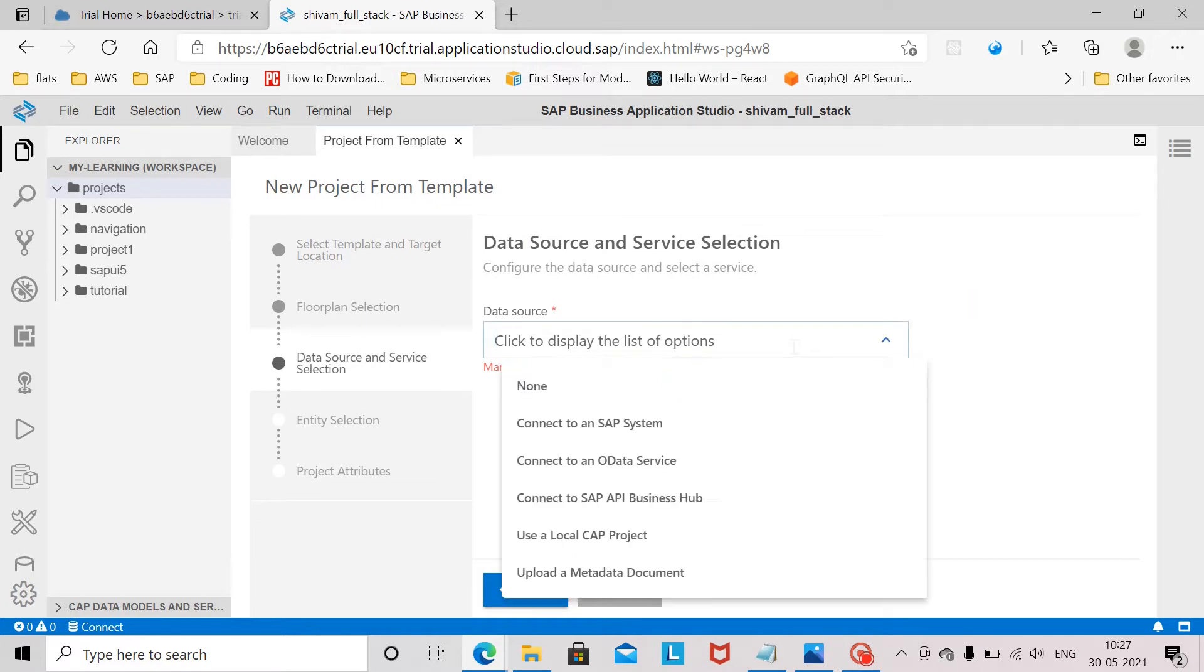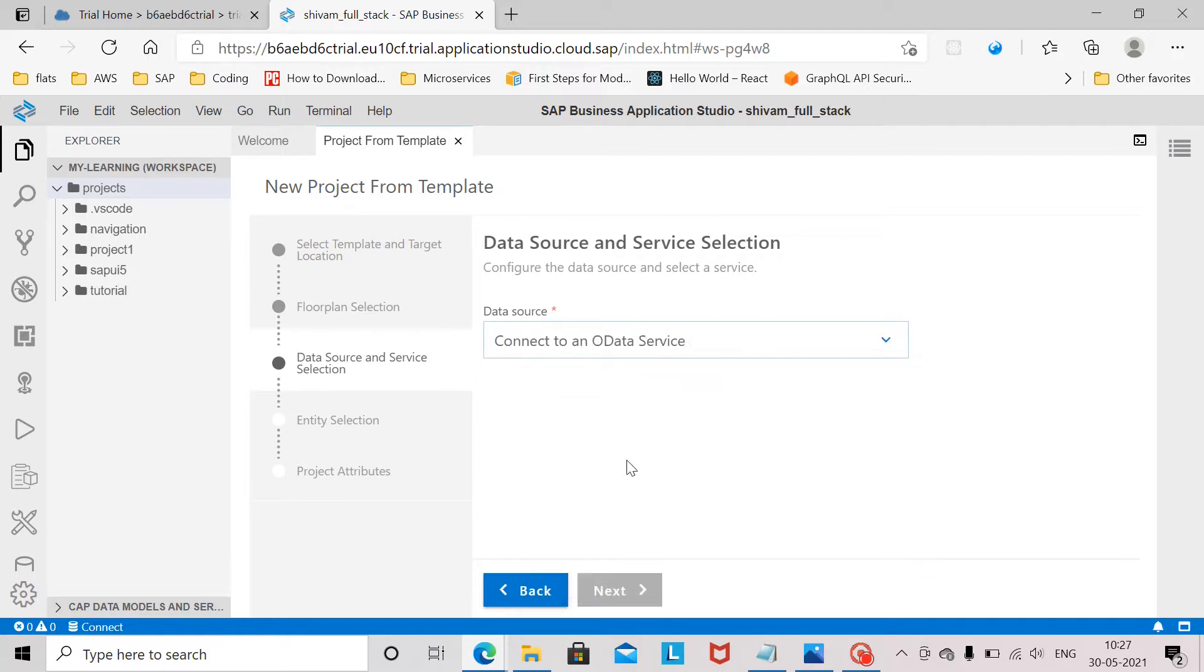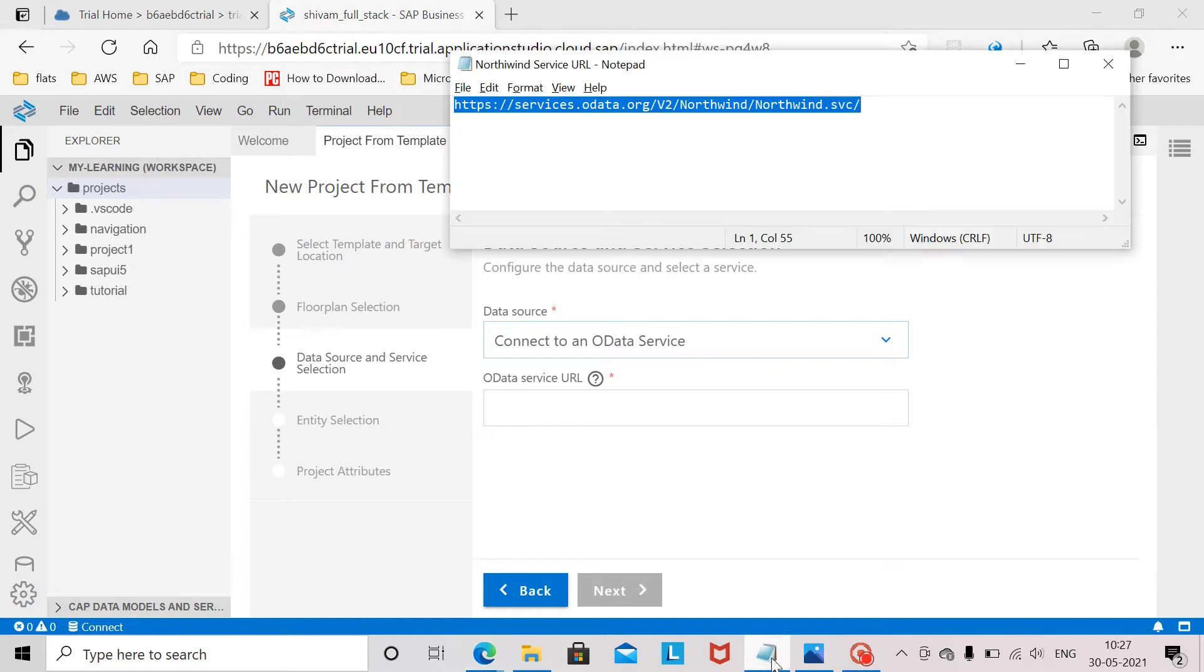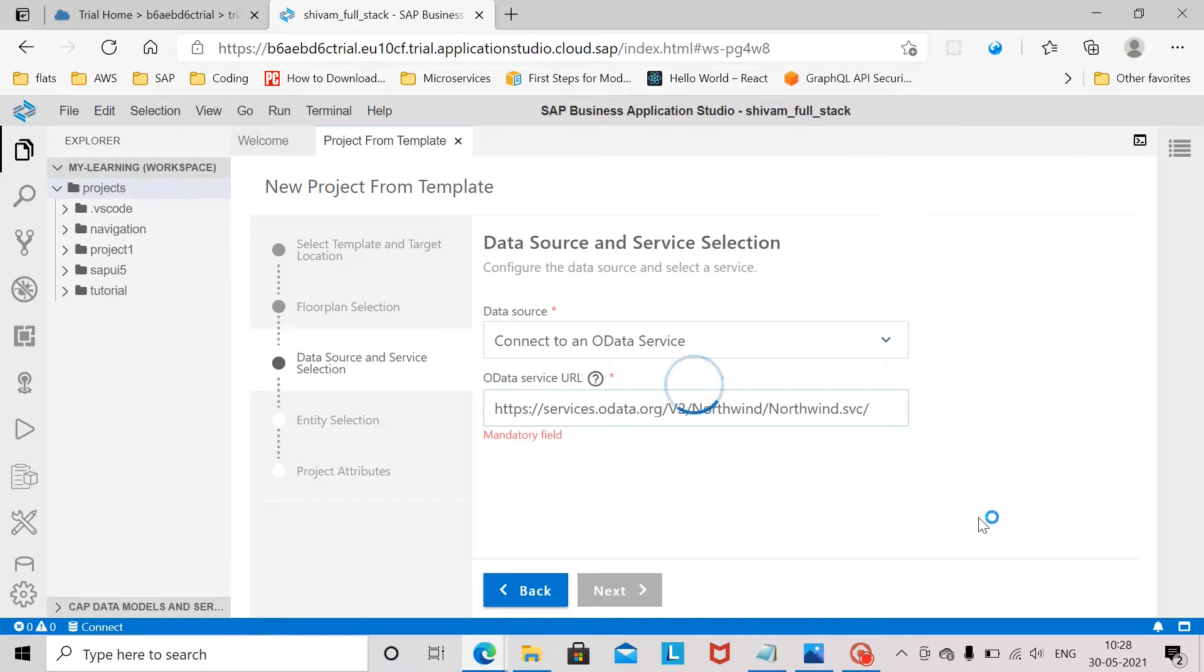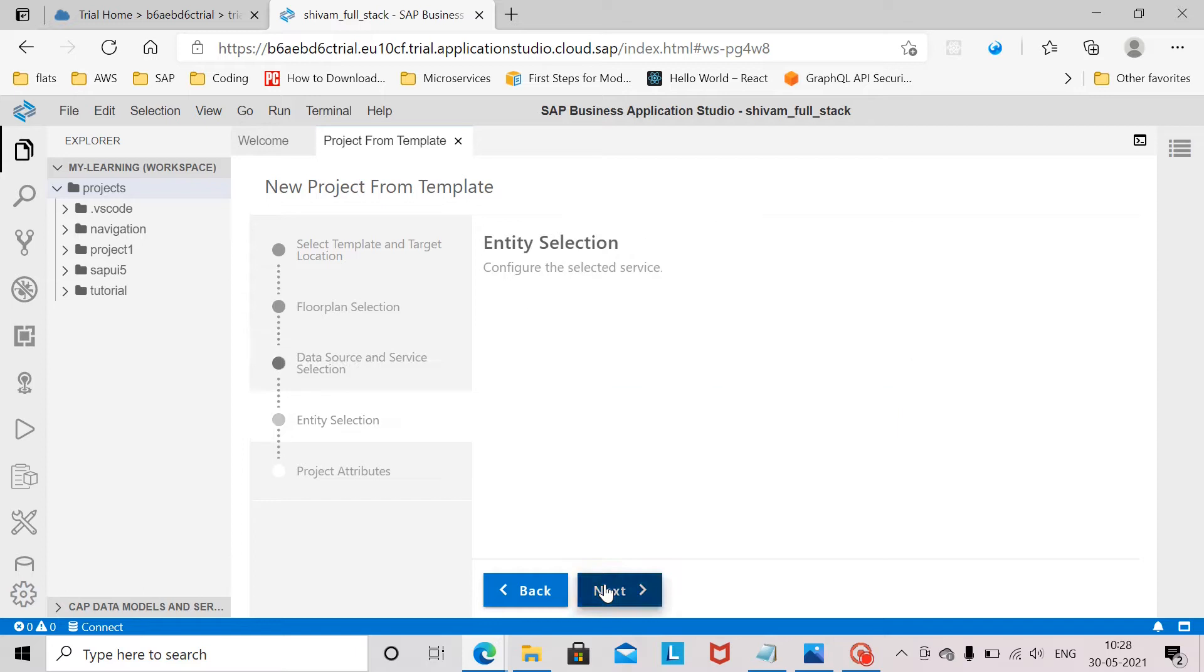In the data sources we will connect the application to an OData service. For the OData service URL I will provide the Northwind OData service URL here. Now click on next.